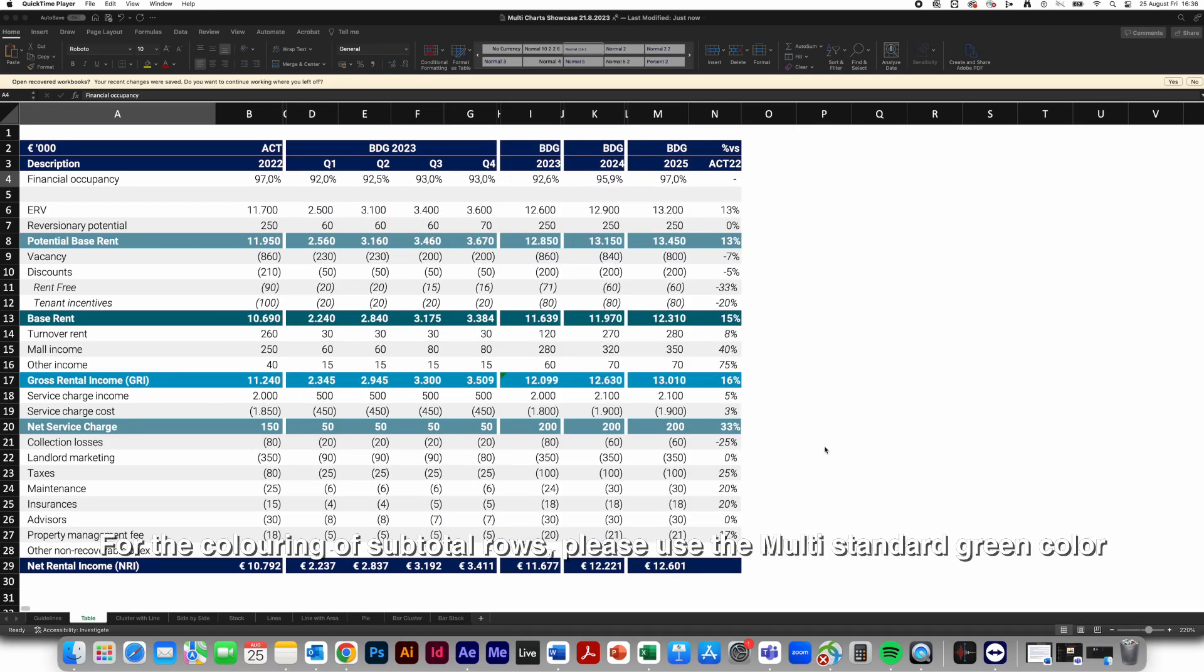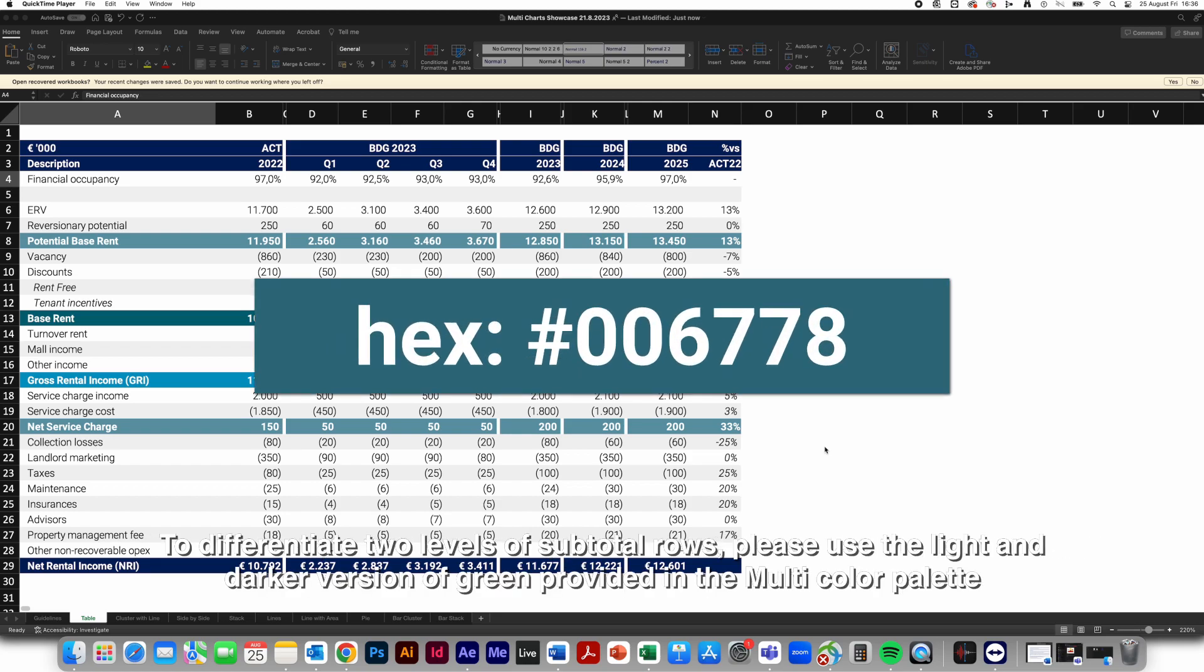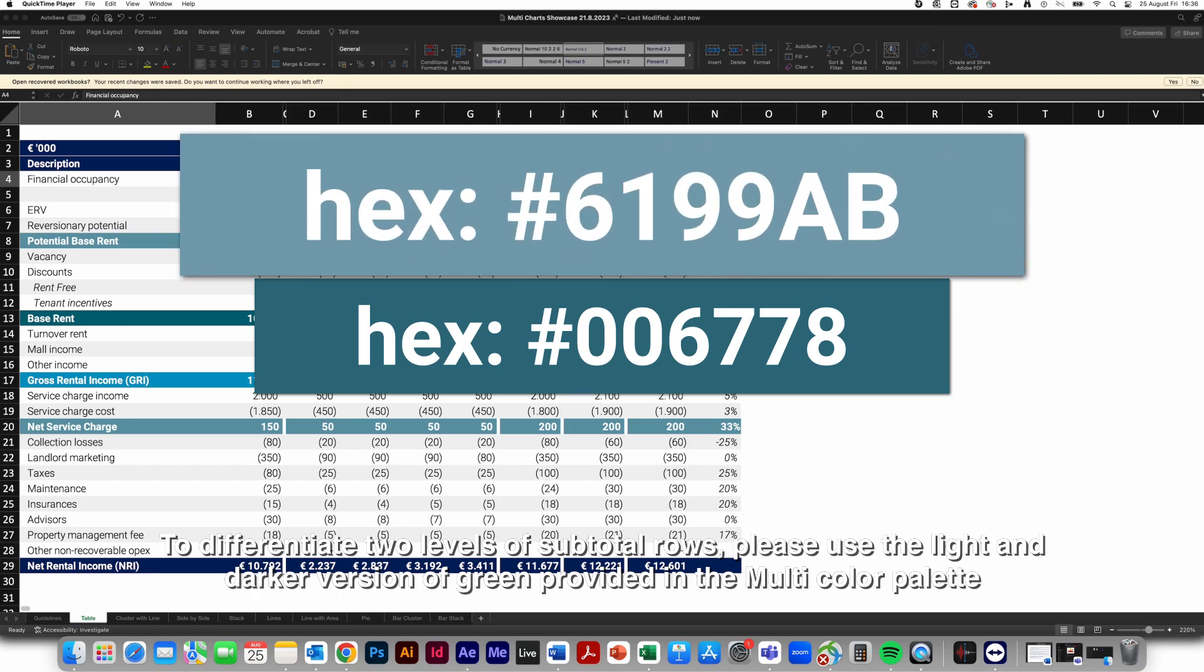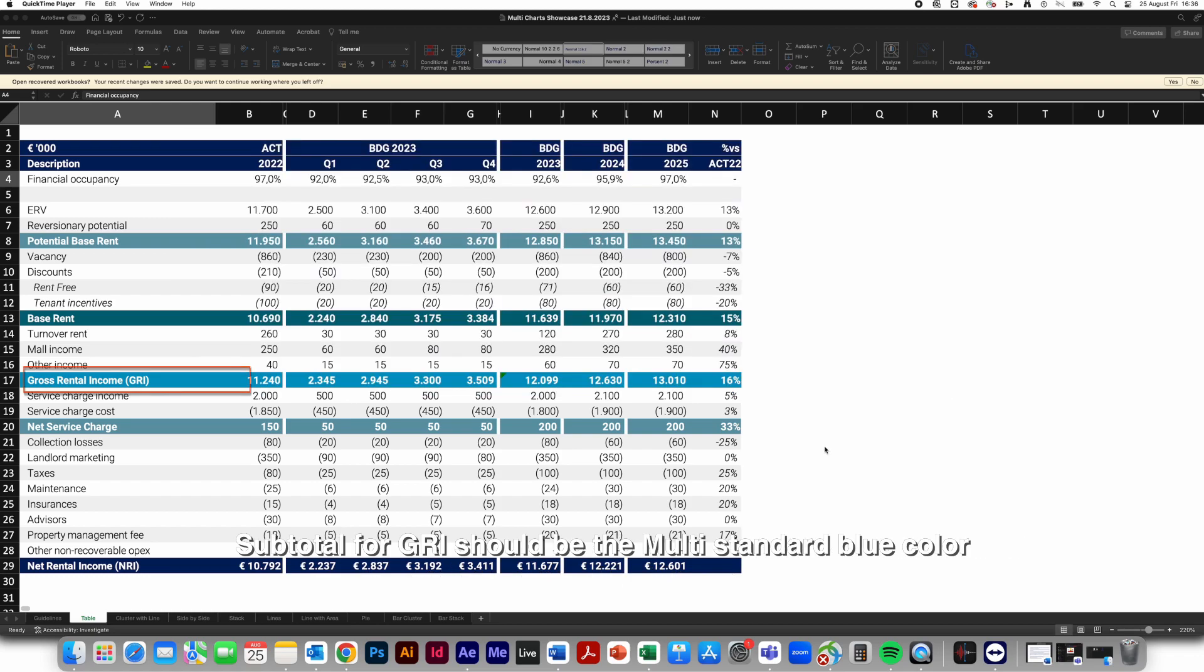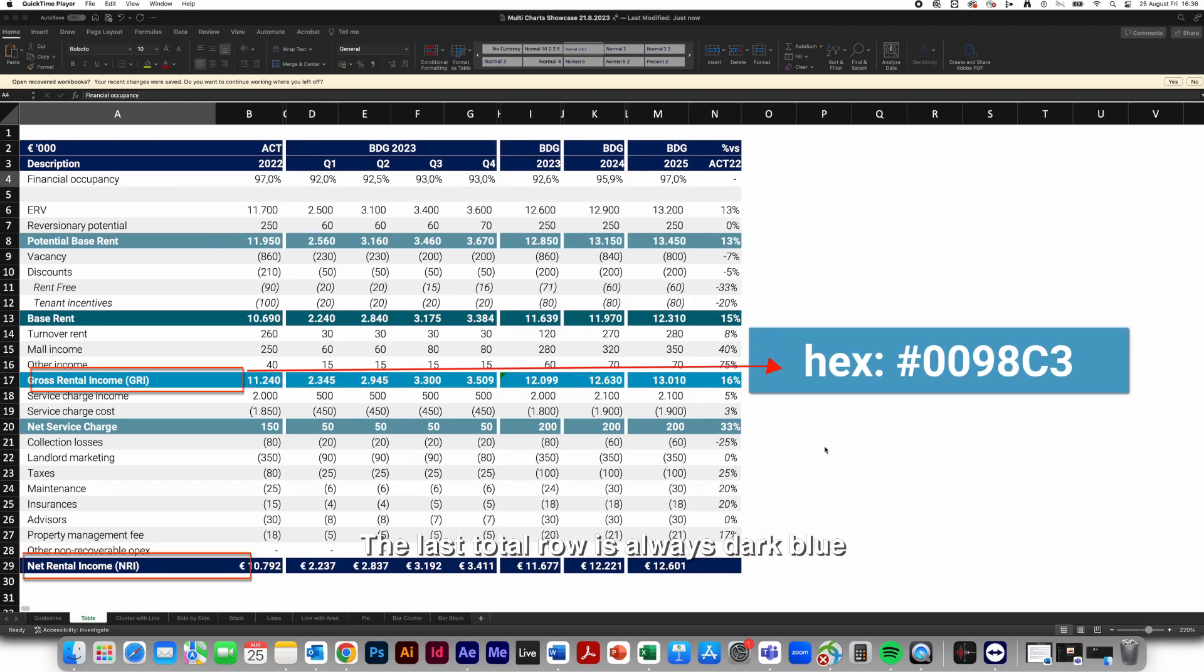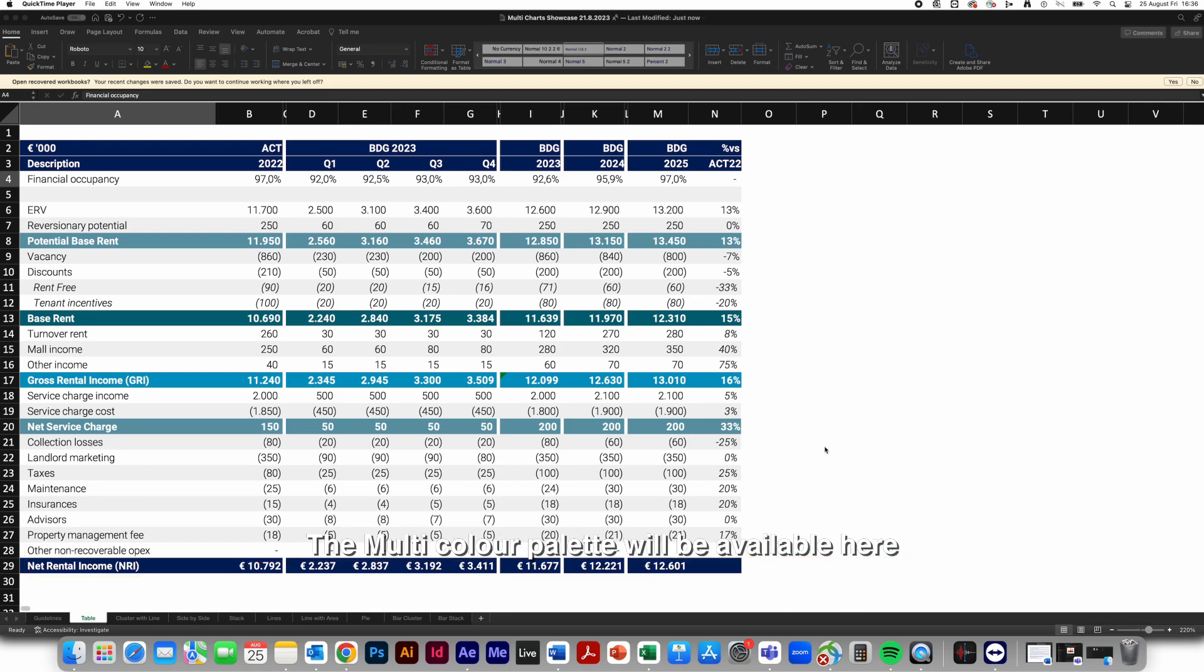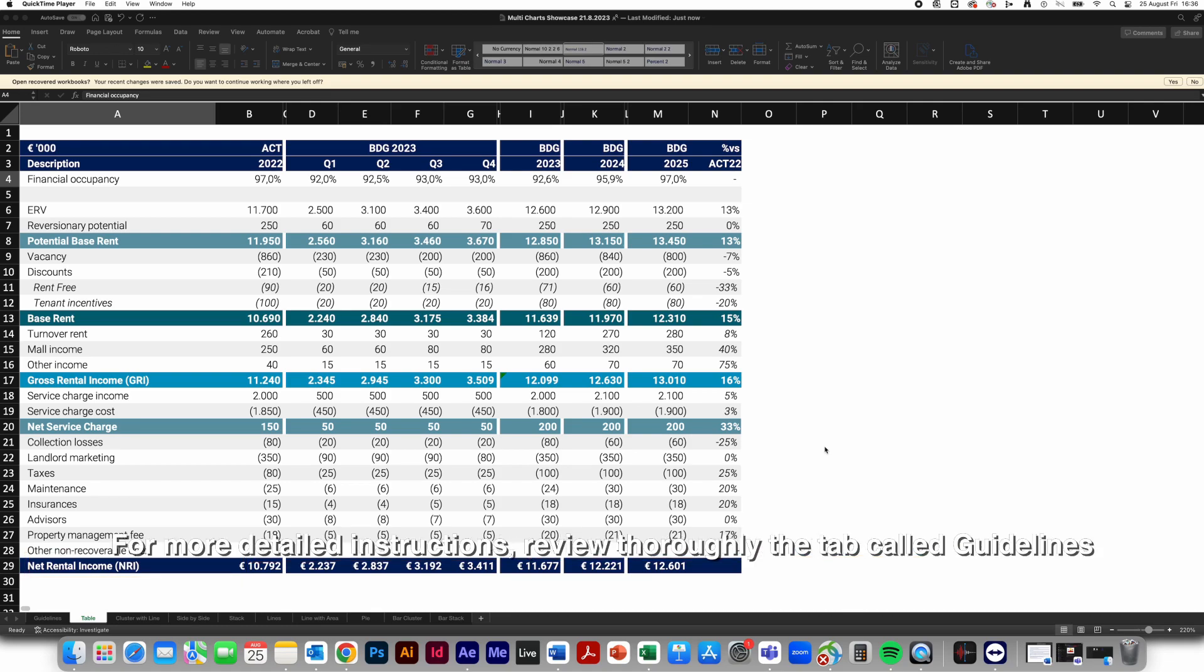For the coloring of subtotal rows, please use the multi-standard green color. To differentiate two levels of subtotal rows, please use the light and darker version of green provided in the multi-color palette. Subtotal for GRI should be the multi-standard blue color. The last total row is always dark blue. The multi-color palette will be available here.